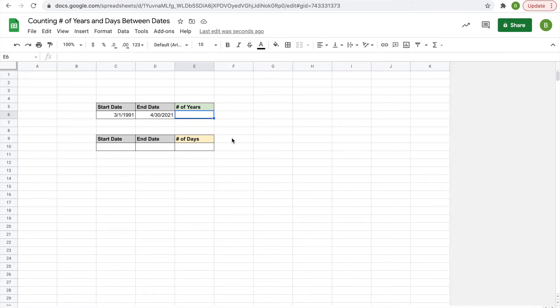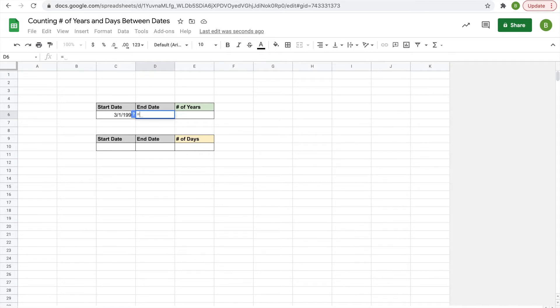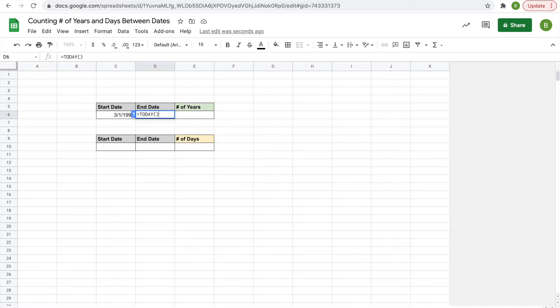You can do that by hitting equals and then type in TODAY with an open parentheses and then a close parentheses and hit enter. So then tomorrow that will update to May 1st and then your number of years or number of days will change.